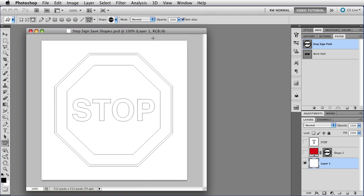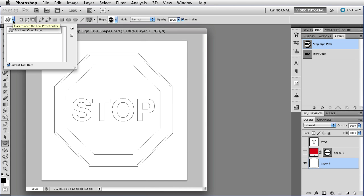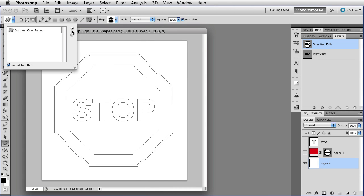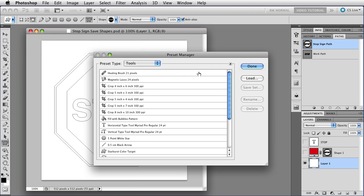You can get there from several places. There's a Preset button at the top left-hand corner of your Options bar up here, and if you click that and go to the menu, you can open the Preset Manager.